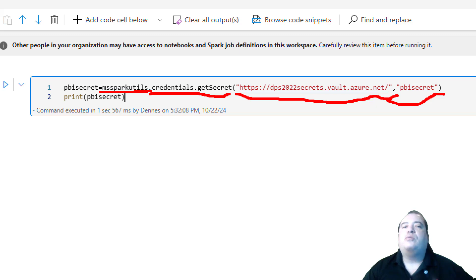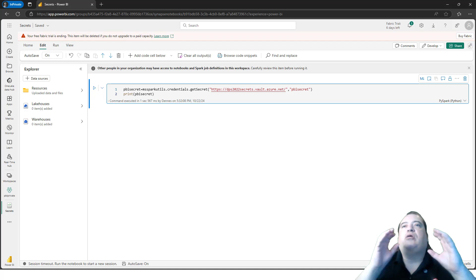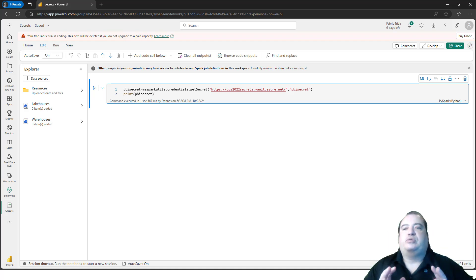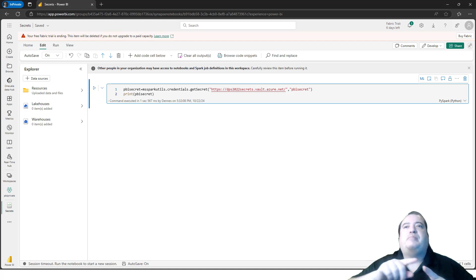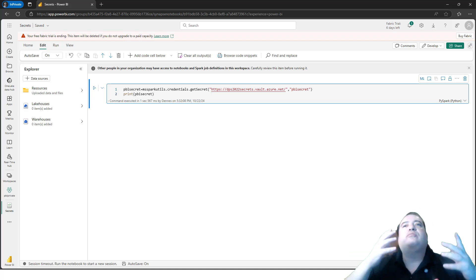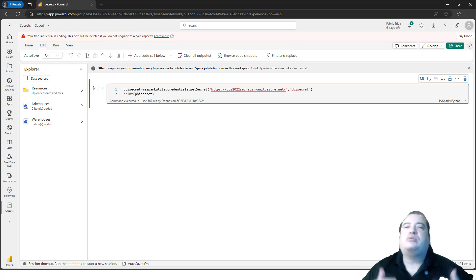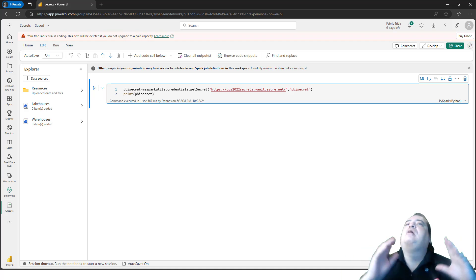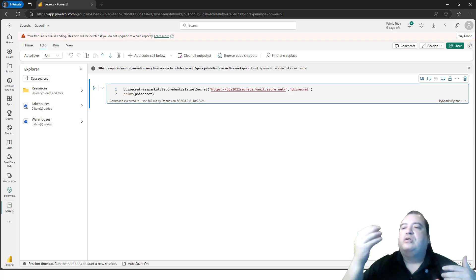What about authentication? The authentication will be using the owner of the notebook. This is not a good method. I talked in many previous videos how this is not a good method. But that's what we have at the moment. We hope in the future this is improved.